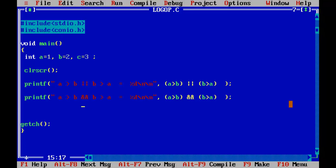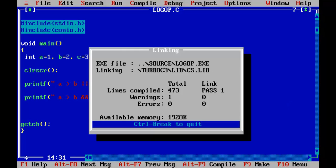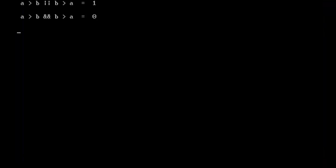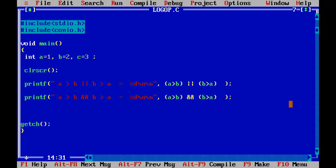In the second printf statement I have got the logical AND operation. This is true when both conditions are true. Control F9. A is more than B — no. B is more than A — yes. But the final result is false because both conditions should be true to produce a true result.